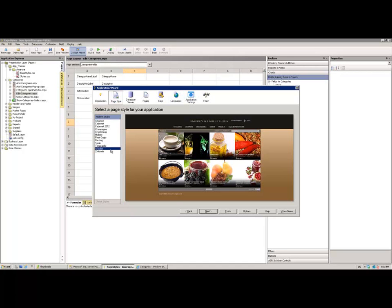Of course you may not be aware but you can retrospectively apply changes of page style to an already generated application. So if you did do work building a custom design theme or page style there'd be nothing to stop you then going back and revisiting earlier applications, selecting it simply in the wizard there, and being confident that those changes would then be applied across your entire generated application.